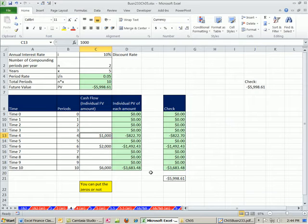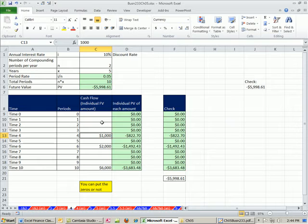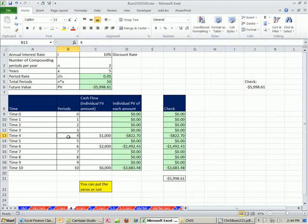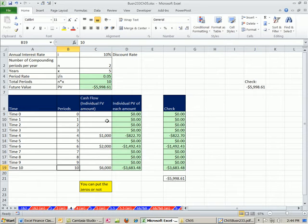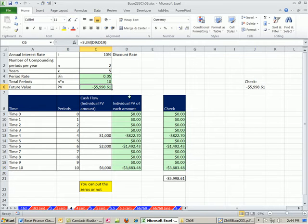In the last video, we saw how to do present value calculation for future cash flow. So here's the deal. We wanted a positive cash flow of $1,000 at time period 4, $2,000, $6,000, and $10,000. We discounted these cash flows back, took out all the interest for each individual amount, and got how much we would put in the bank.